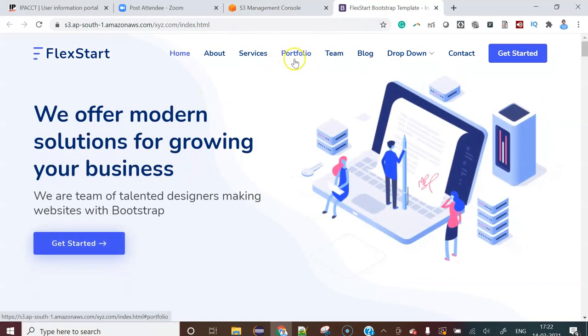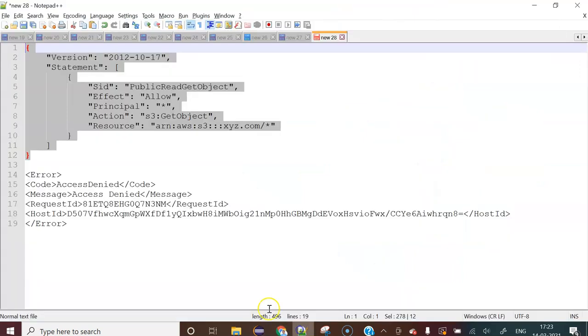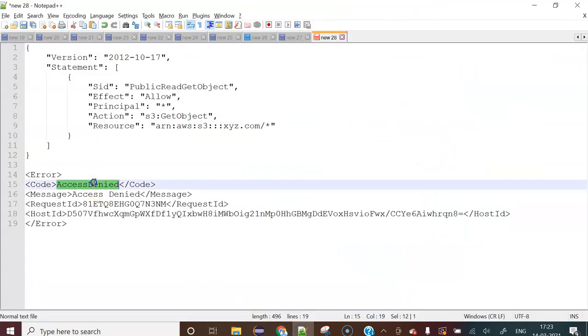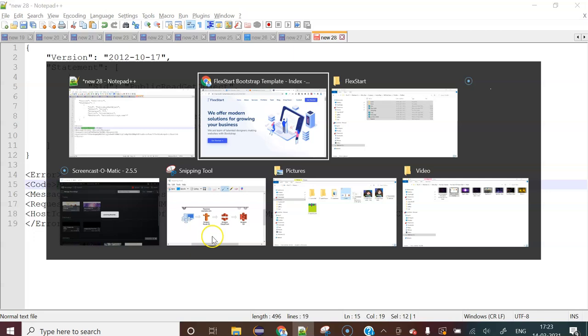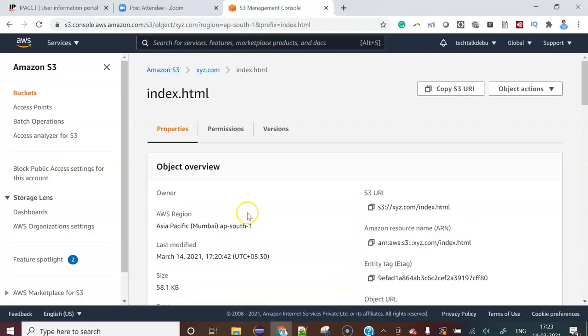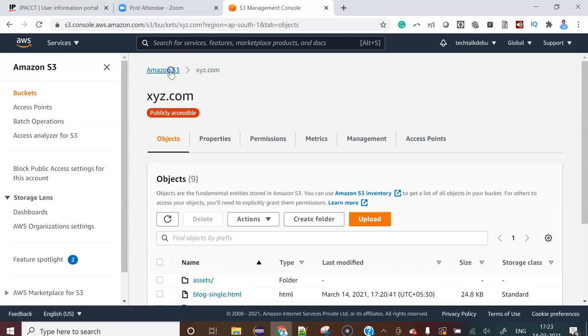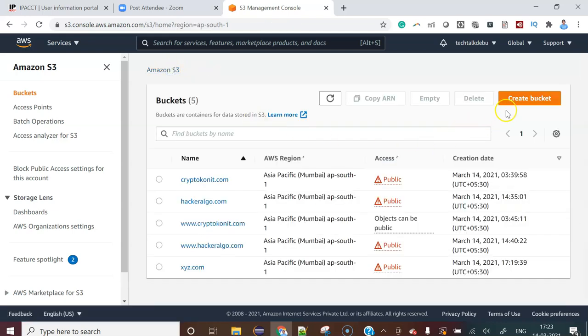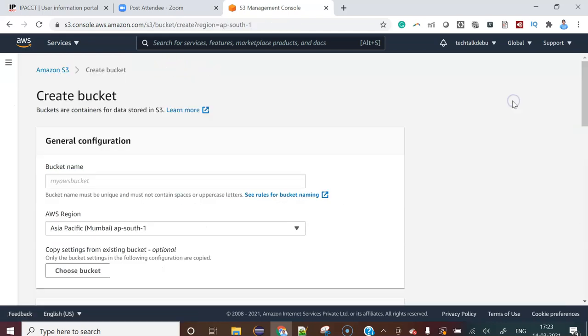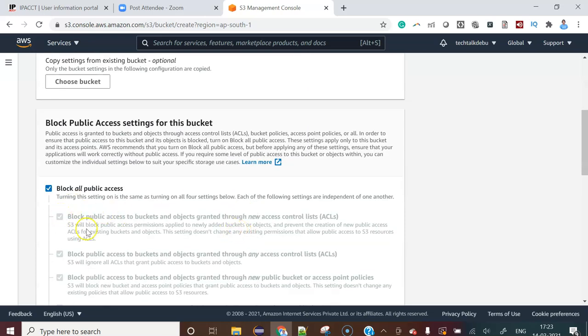This is how we can easily solve AWS S3 403 forbidden issues or access denied issues. What things you have to perform? Whenever you will create the bucket, automatically you will get the options. Let's say I'm creating the bucket XYZ something name and there is an option in the first level.